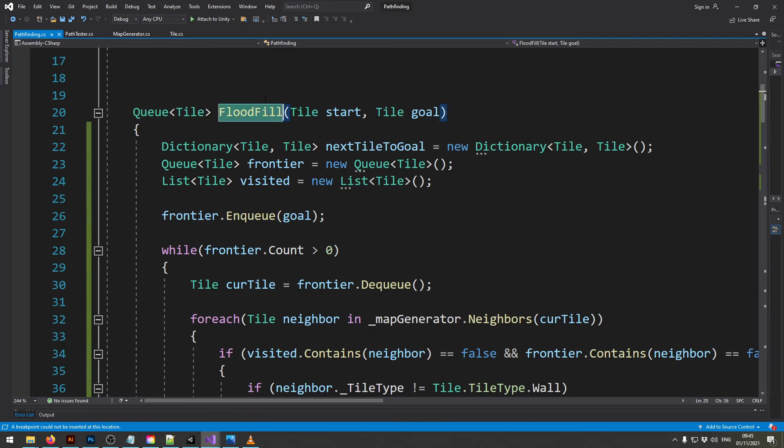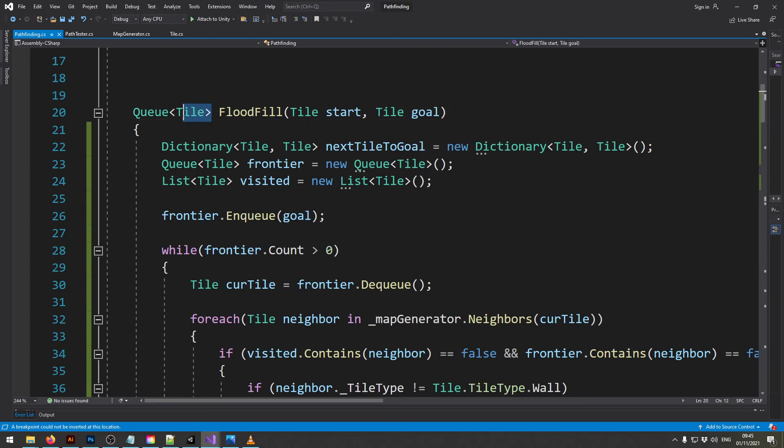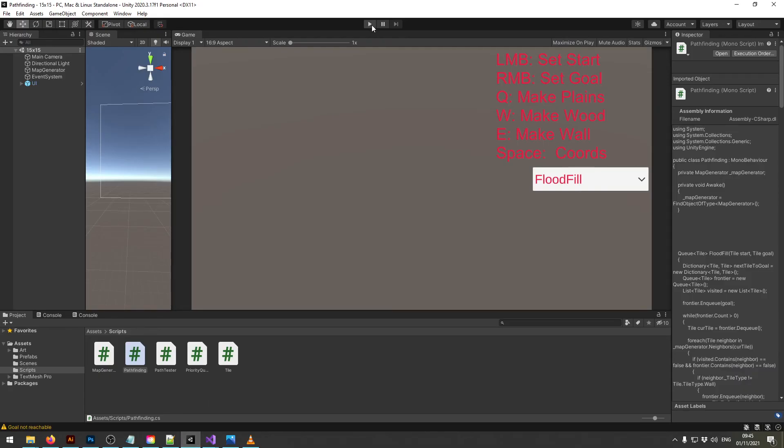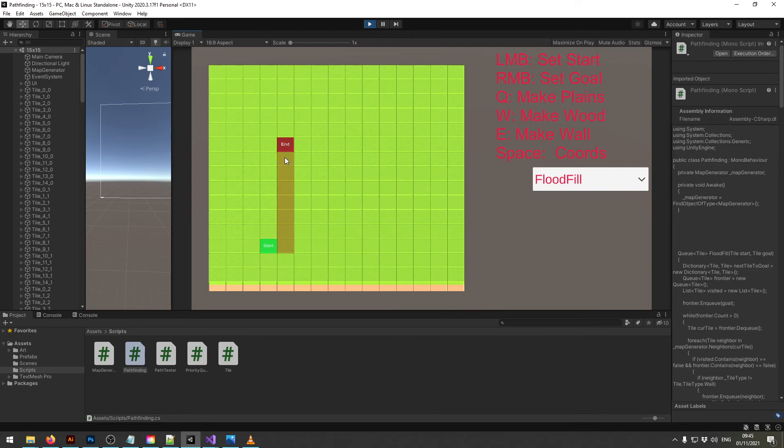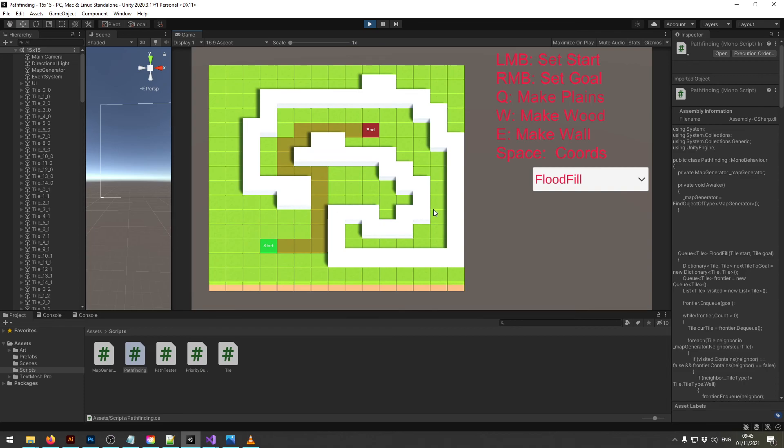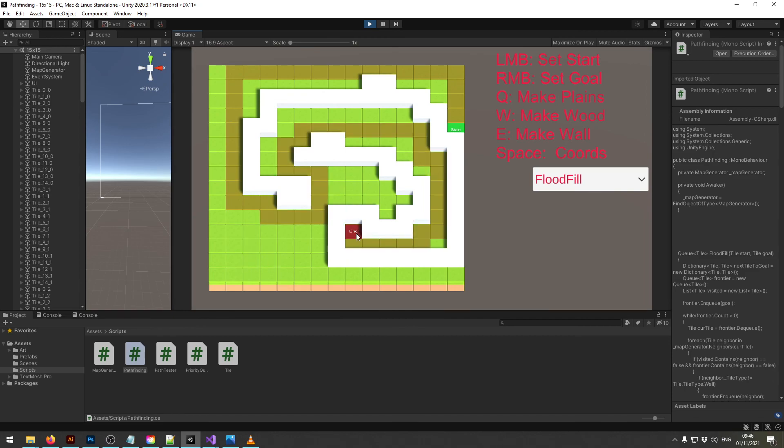So now let's try this out. If I hit play now with the flood fill algorithm I can move anywhere I want to and he finds the correct path. Now let's add a few walls in here and see if he can still find the path. So if I start here it works out. No matter where I put my starting position and my end position it will always find a pretty neat path.